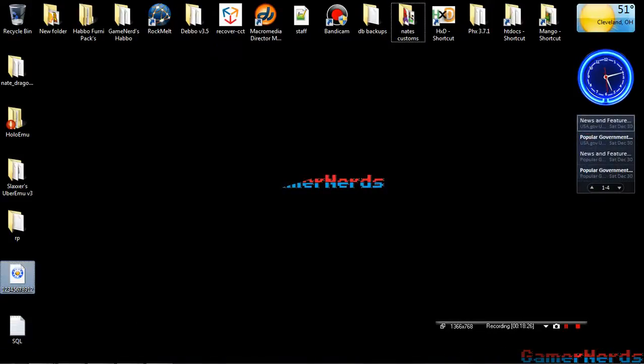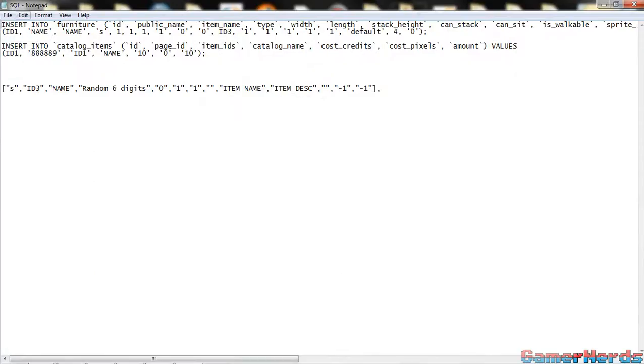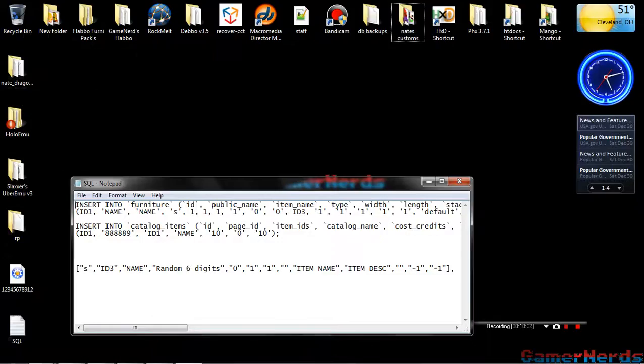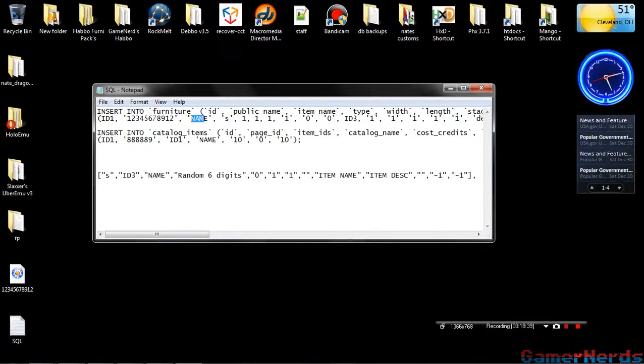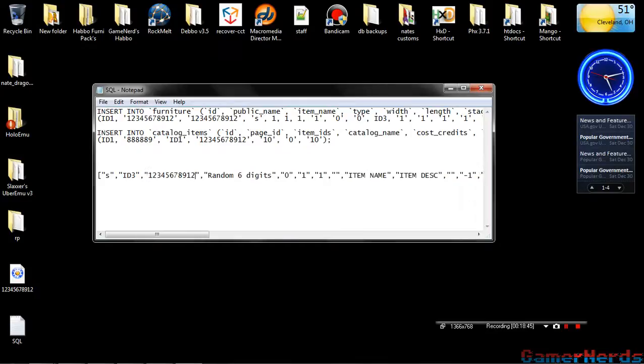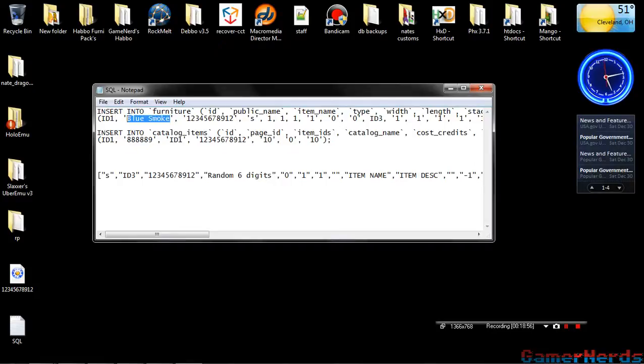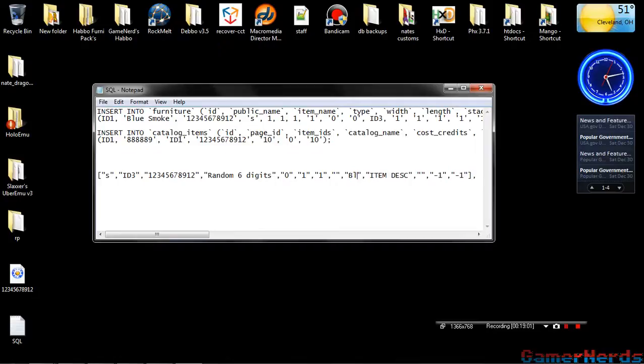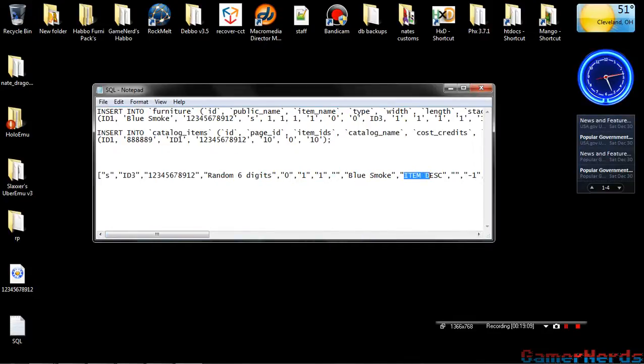Now you just copy the name from right here. Open up the SWF file, or text, whatever you want to call it. Replace everything that says name with the name of your SWF file. Now this name right here you can change it to something else. I'm going to put Blue Smoke. I'll put Blue Smoke down here too.